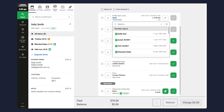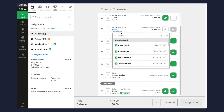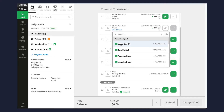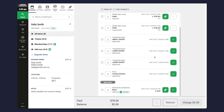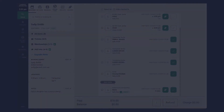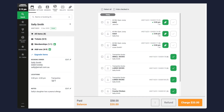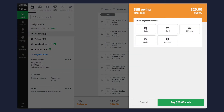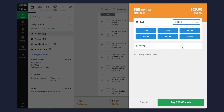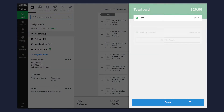Simply click on ticket holder and search for your customer's waiver. If the guest still owes money you have the option to take a payment from this screen.